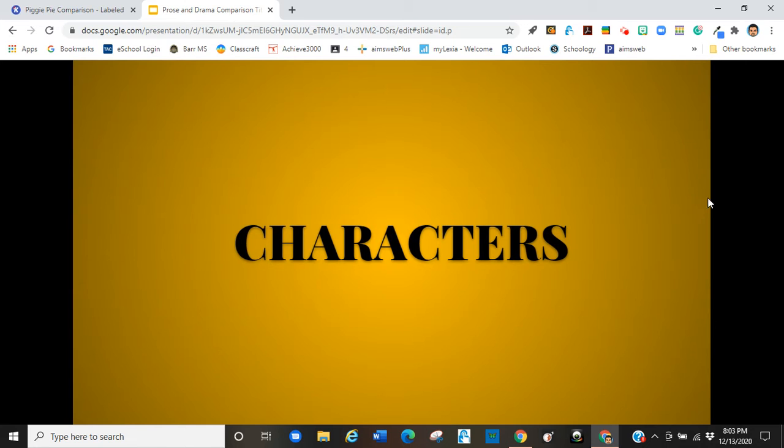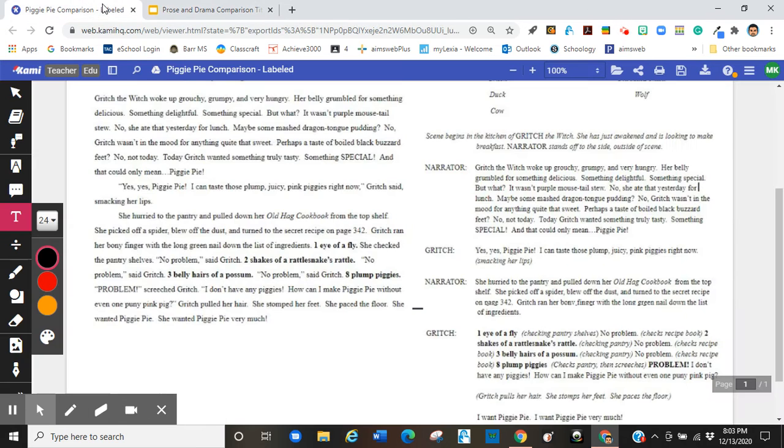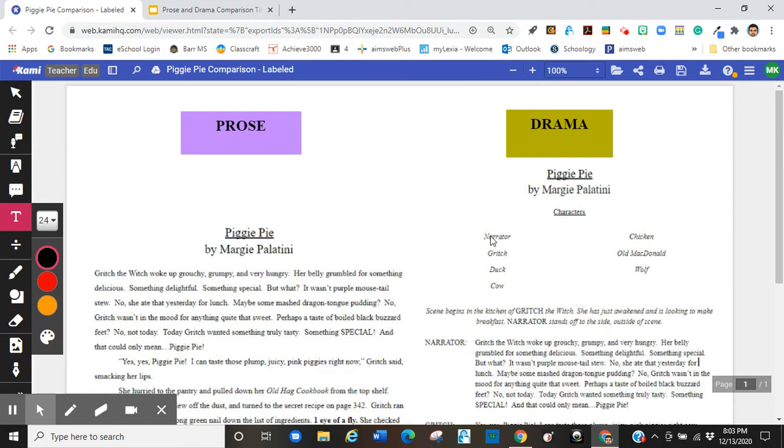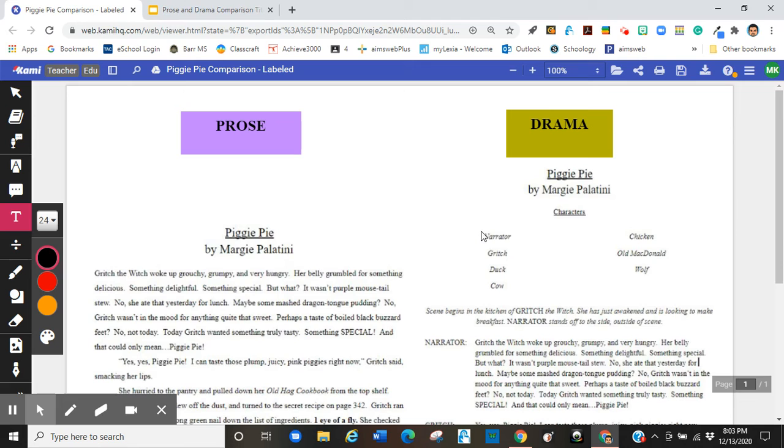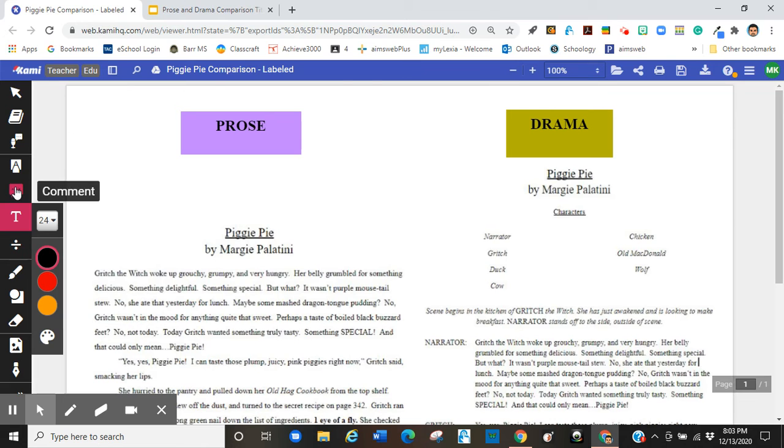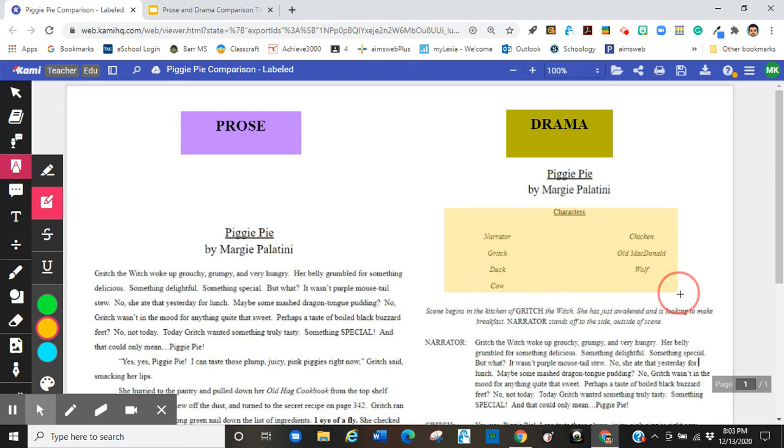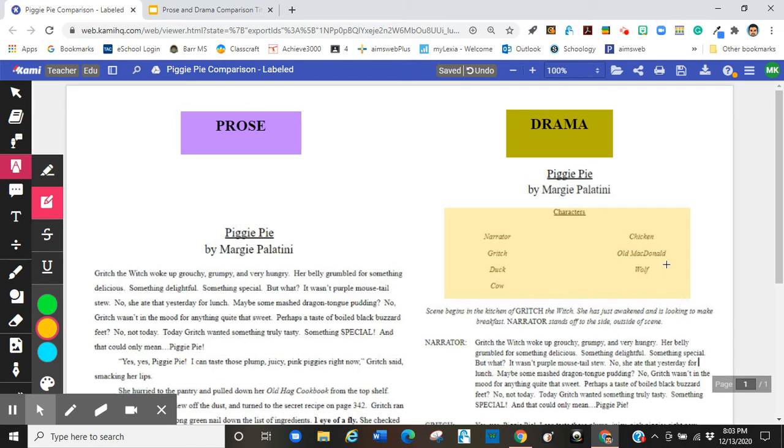So first, let's take a look at characters. When we look at drama, we notice that after the title and the author, which is the same on both, in drama, I have the cast of characters here. So I will highlight those to show you. Those are the cast of characters. Every character that's in the story is presented before the scene begins.